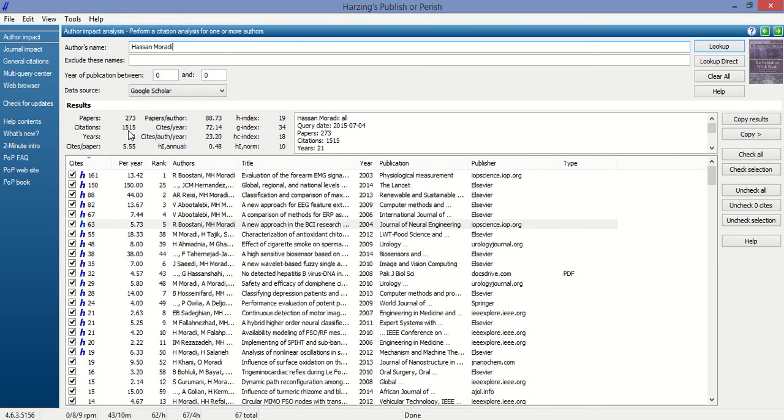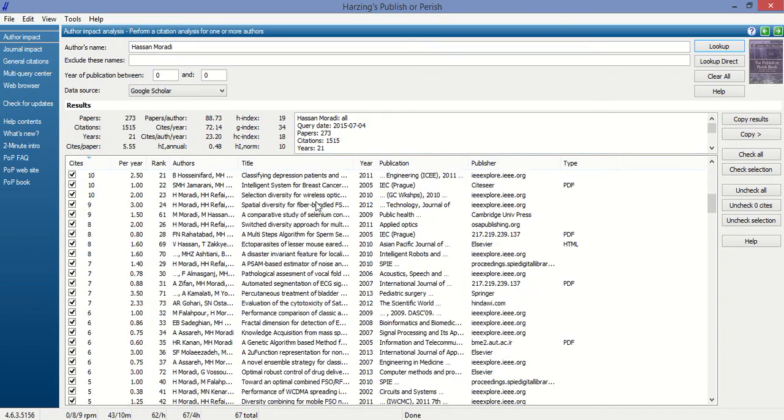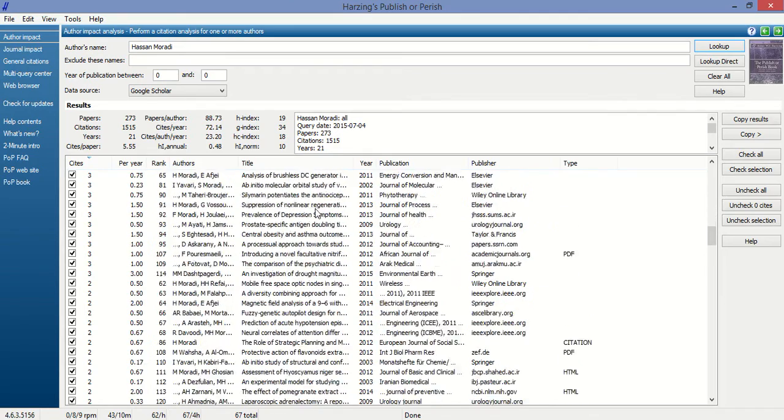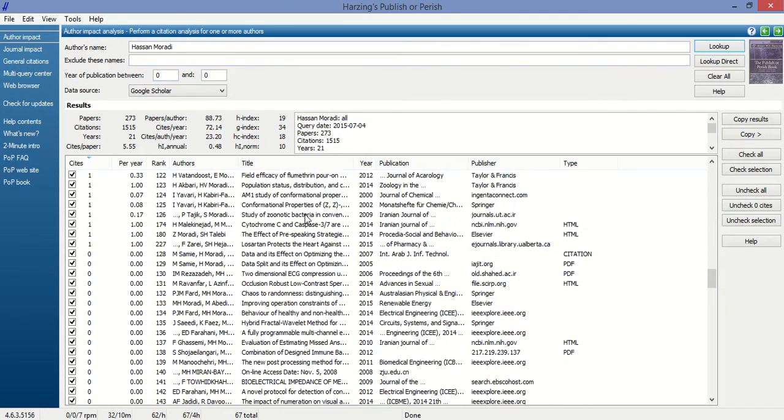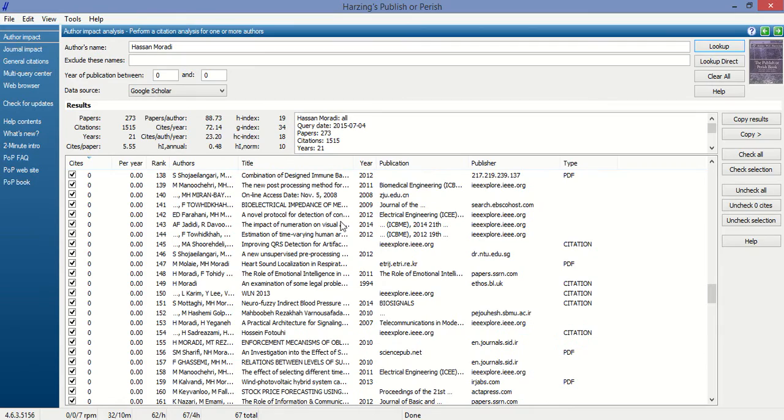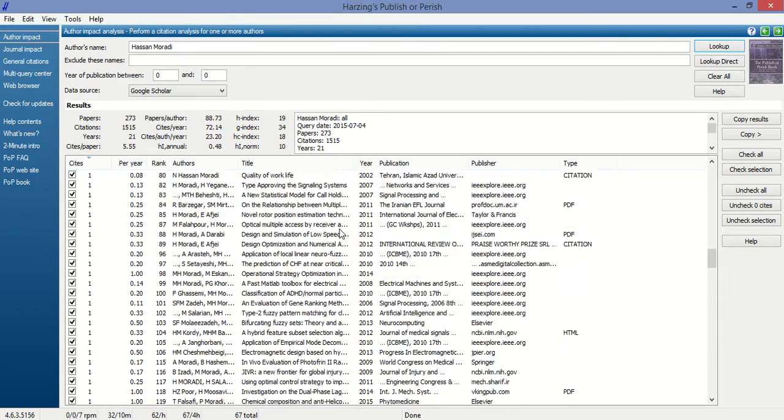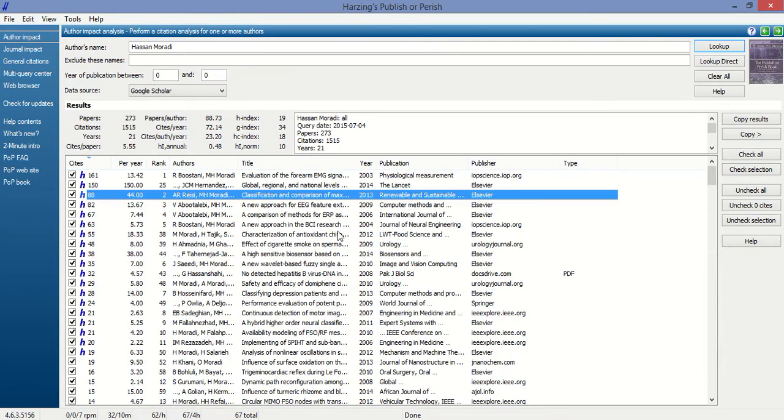Citations are 1515, years 91, and this is all the information about this author. These are the different papers this author has published or where this author has citations. So you can find out all the information about the author.